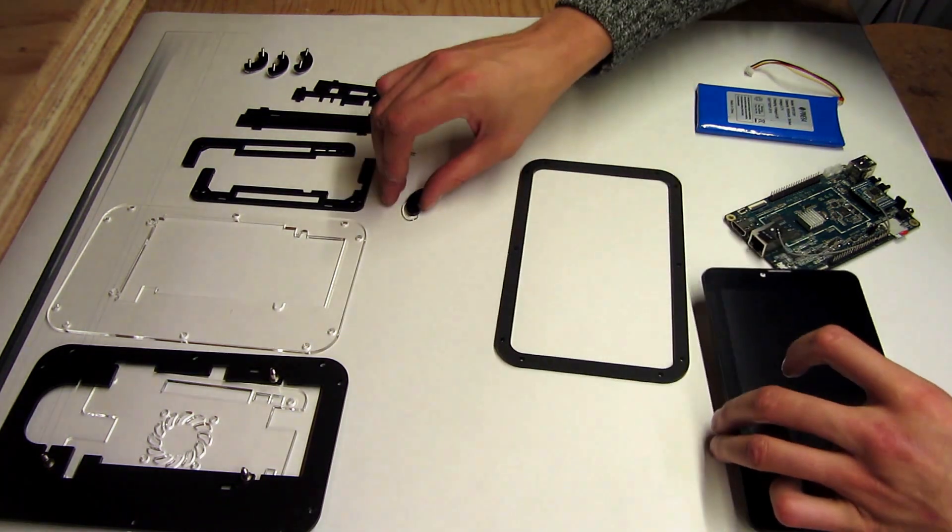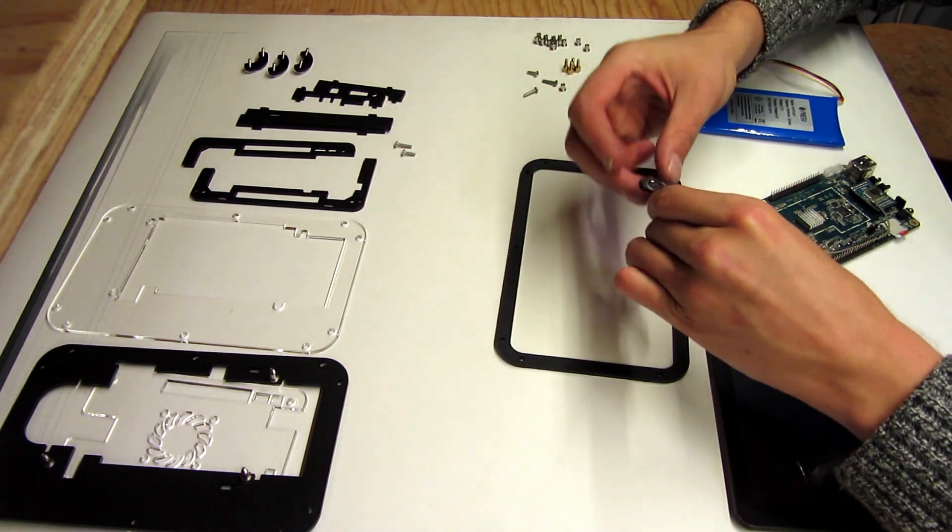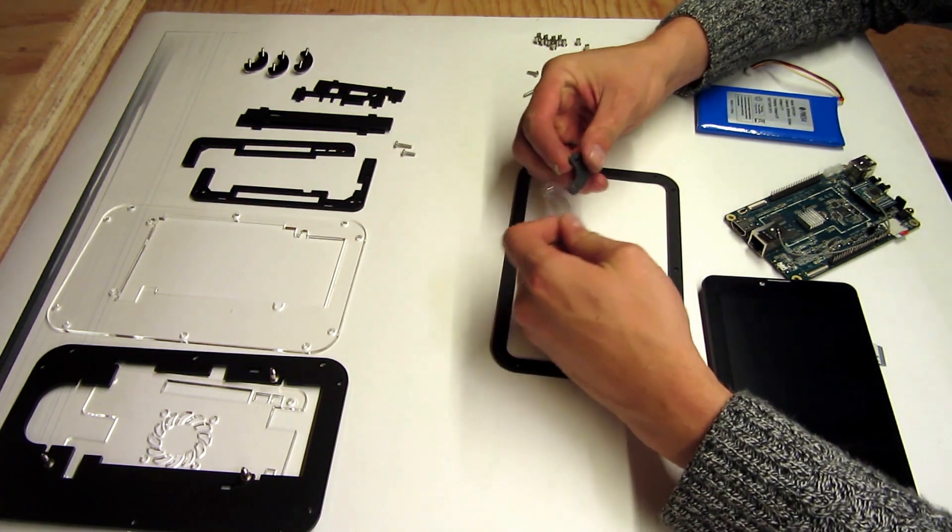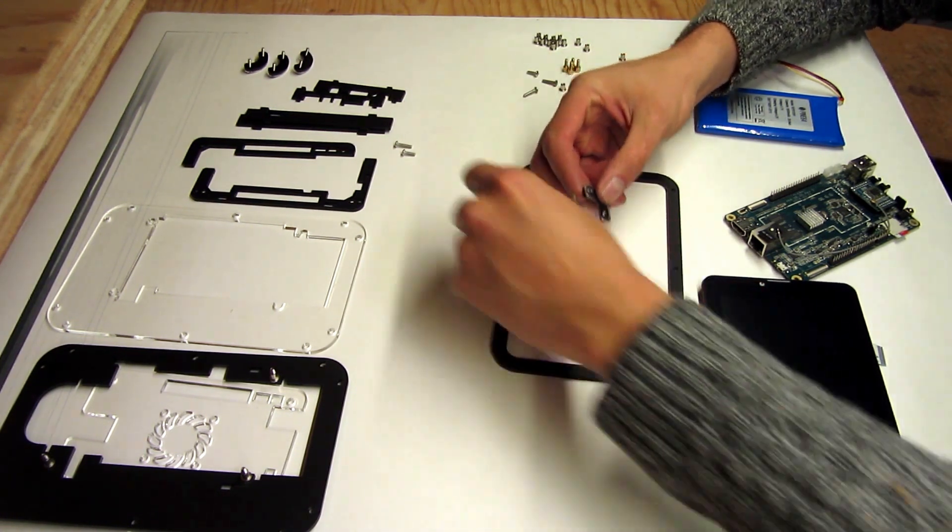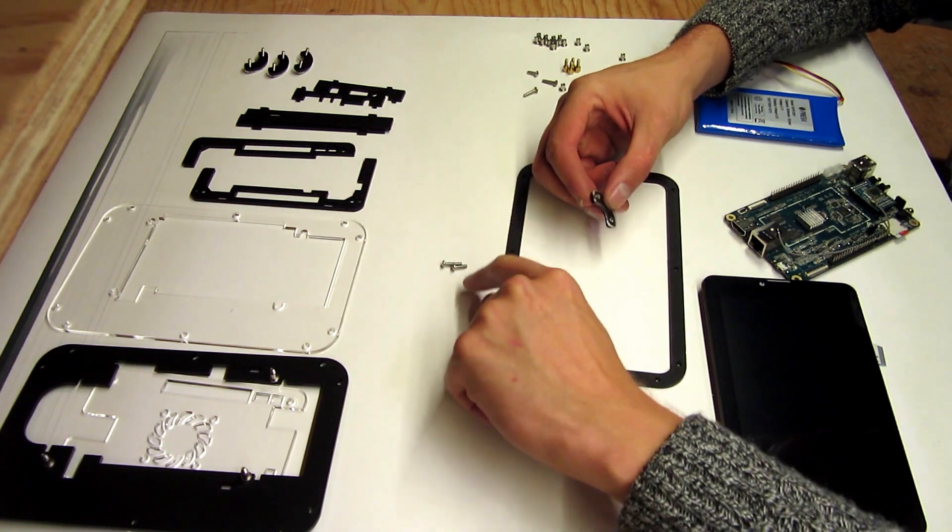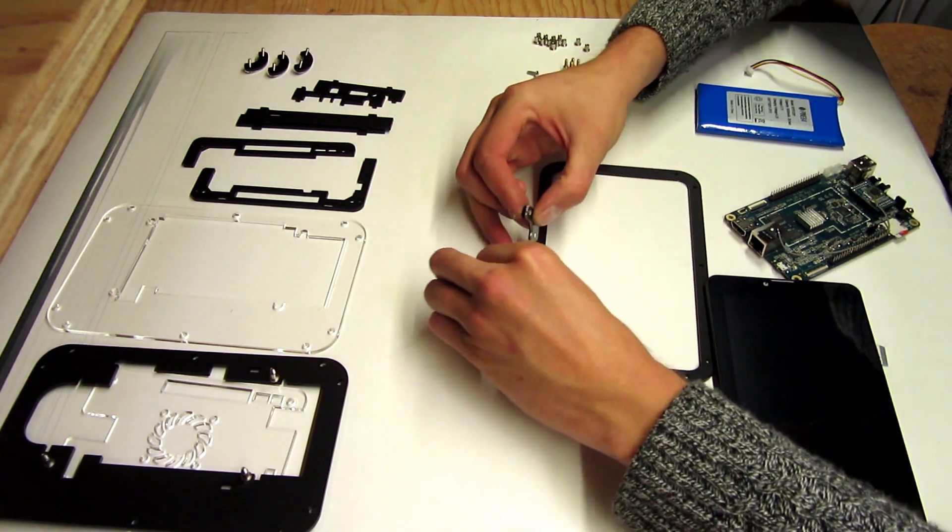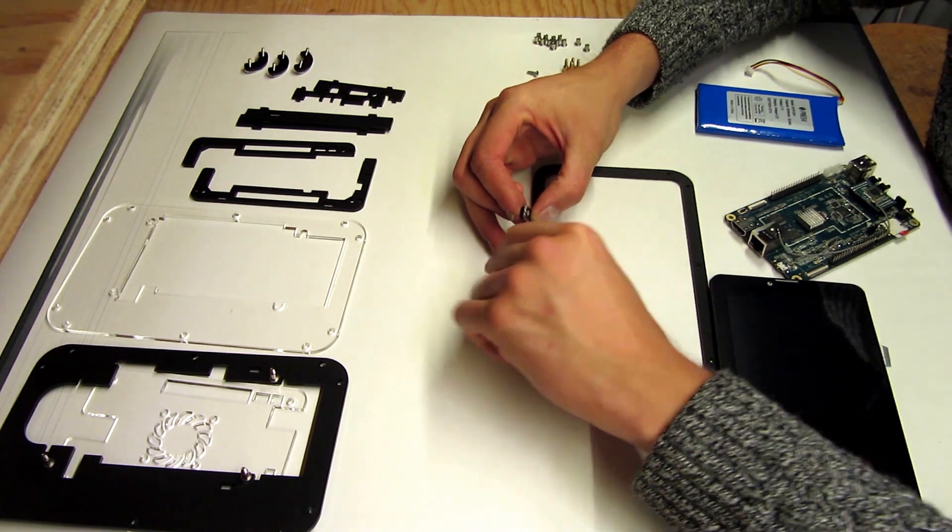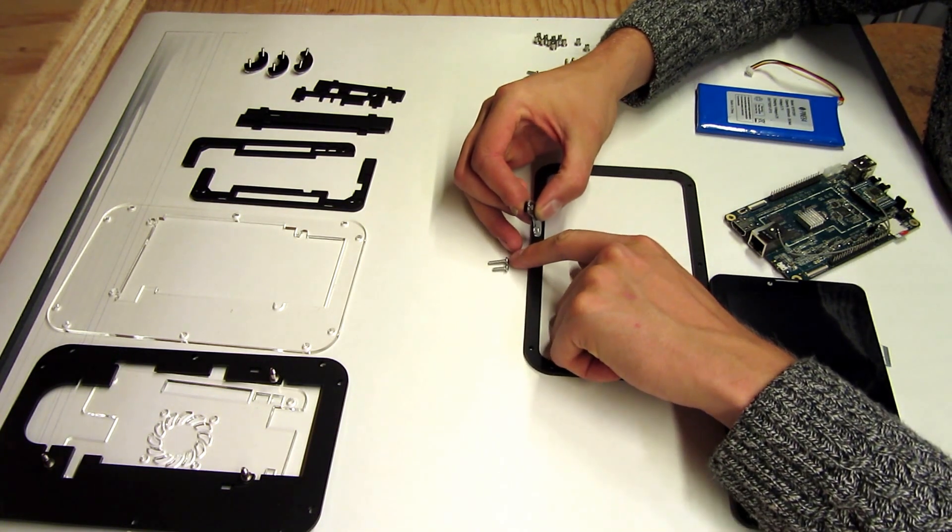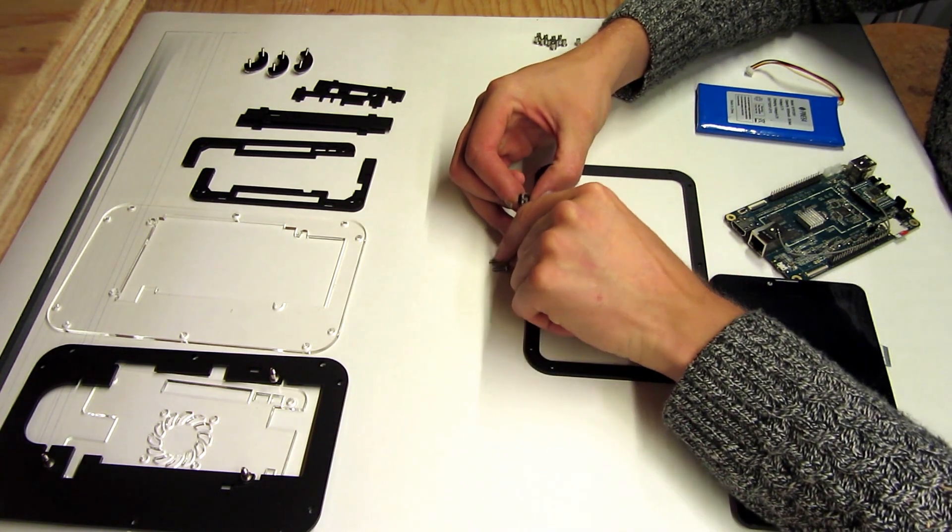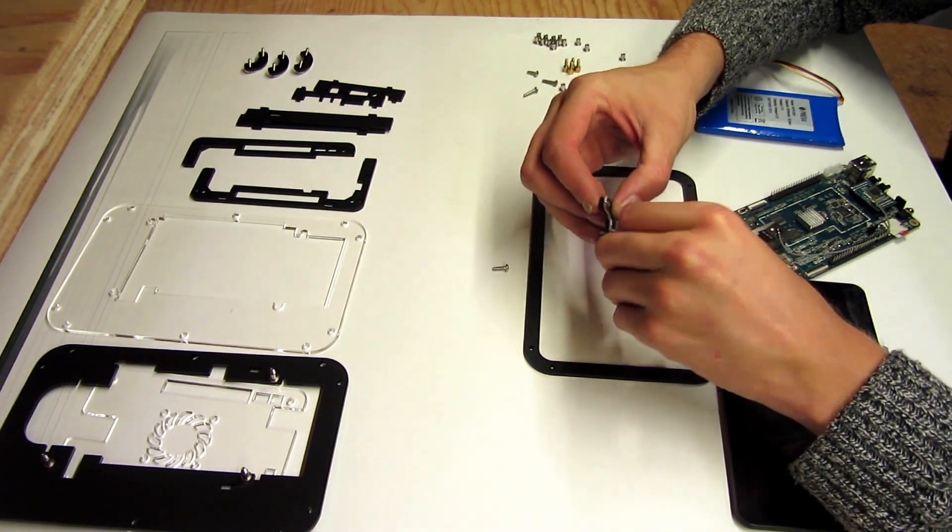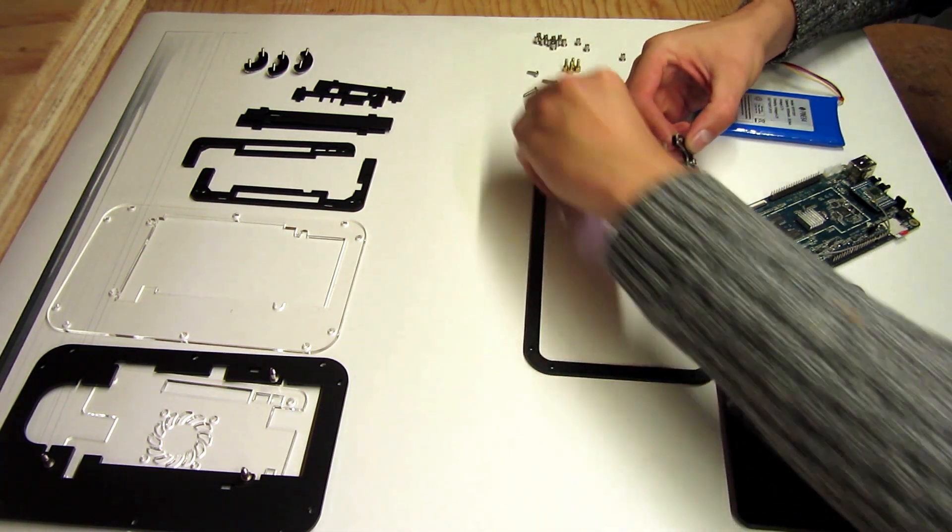And the very first thing you'll do is assemble the corner brackets. The corner brackets will be the clear piece and the black piece, and we'll have the longer screws. You can see here there's, in the kit, a slightly shorter screw, but you want to grab the longer of the two screws. So make sure you set the shorter screws off to the side.